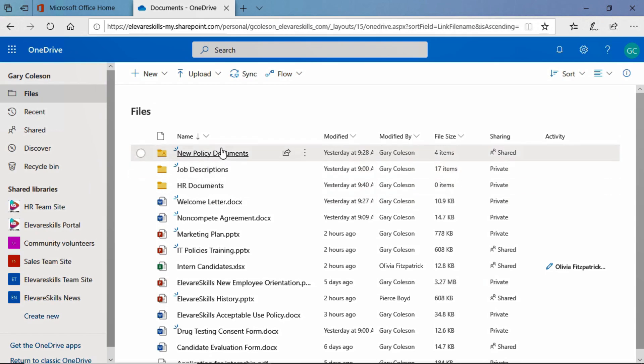But notice that we now have this little arrow pointing down. That lets us know that the list has been sorted by this criteria, by this column, and it has been sorted descending.